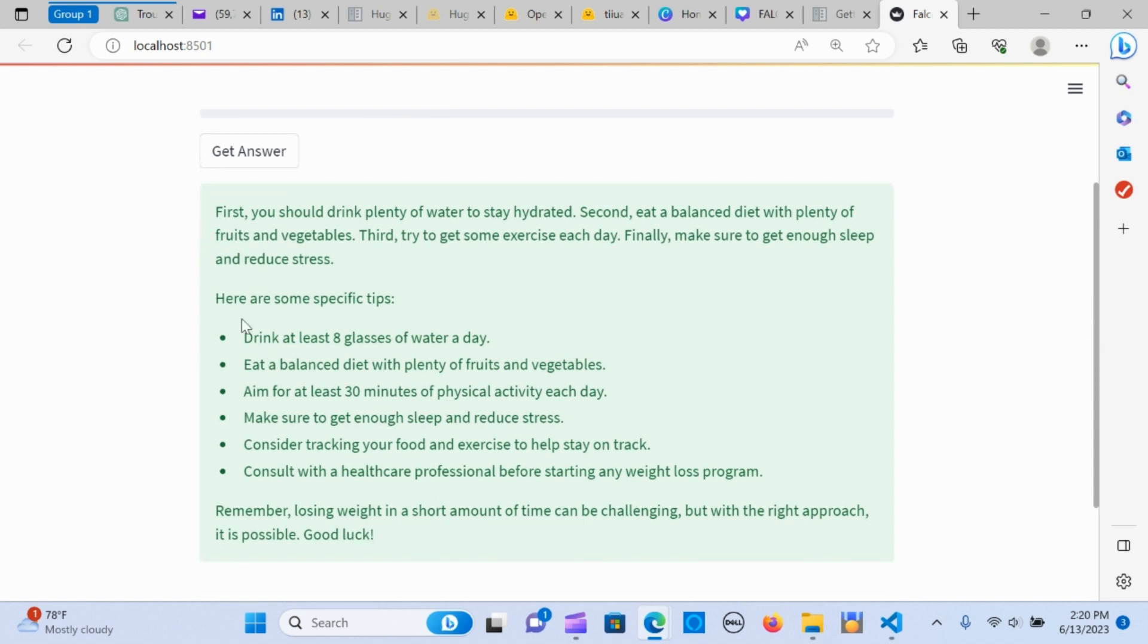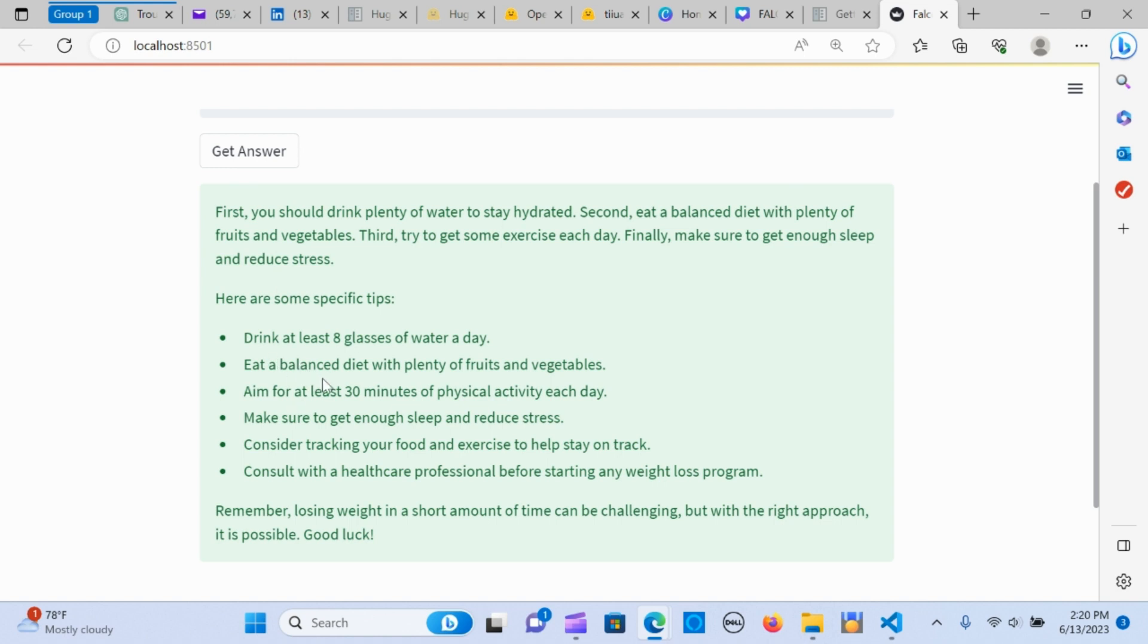First, you should drink plenty of water to stay hydrated. Second, eat a balanced diet with plenty of fruits and vegetables, get some exercise, and get enough sleep. It's giving a very good response.